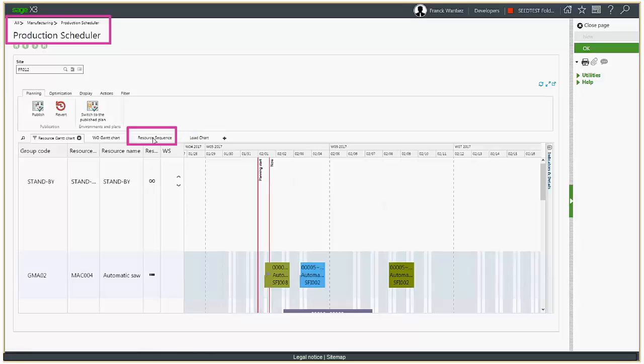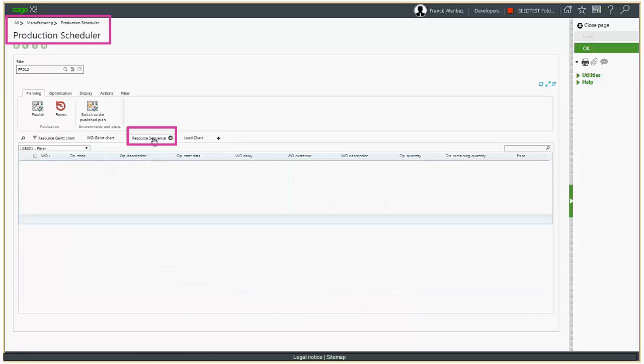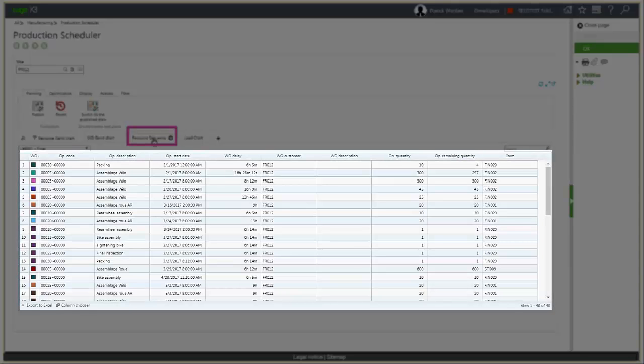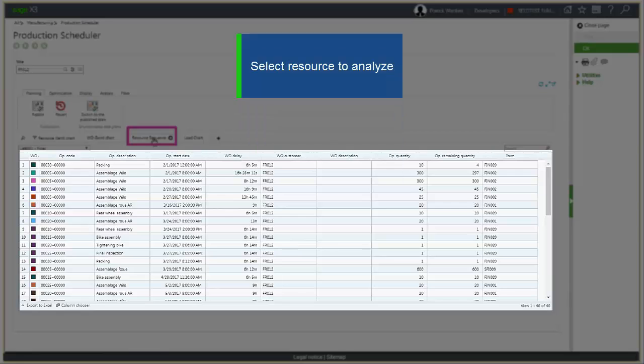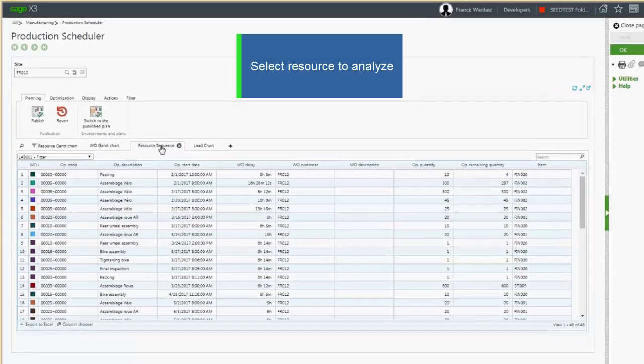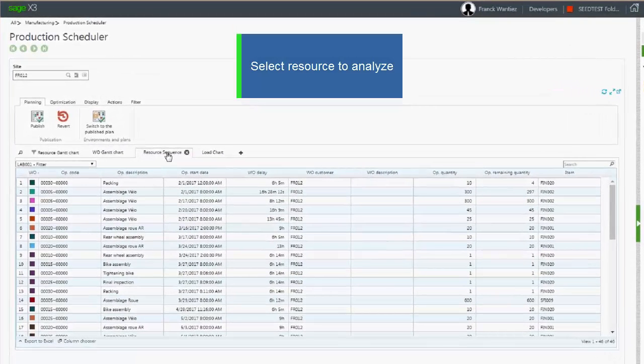The resource sequence lists all the operations to schedule for one work center. Let's first select the resource we want to analyze.